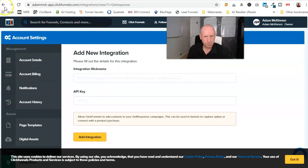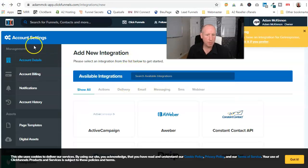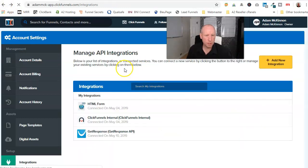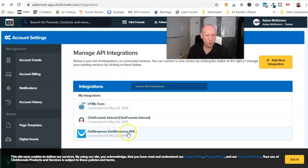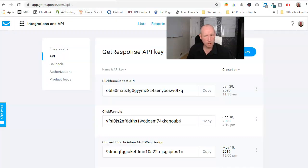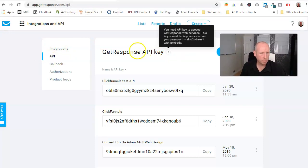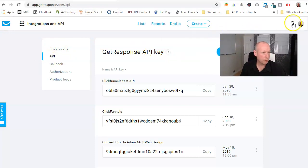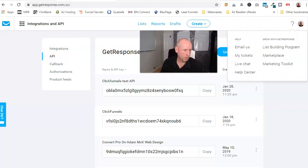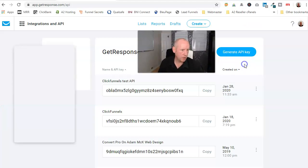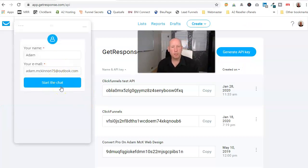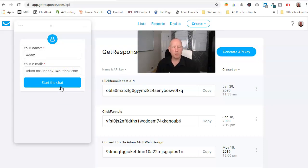What will happen at the moment is GetResponse will say it's not connected. When that happens, pop across to GetResponse. Okay, go to this, go to Live Chat, open up Live Chat, and literally speak to someone and inform them that ClickFunnels, the API for ClickFunnels isn't working.